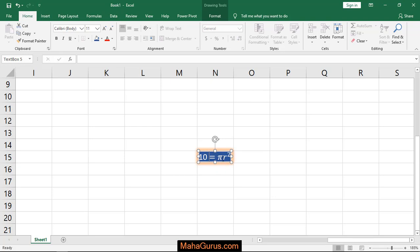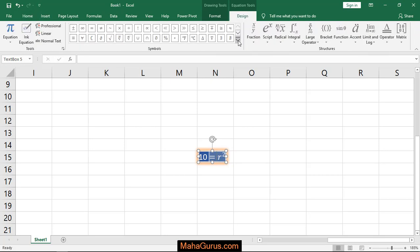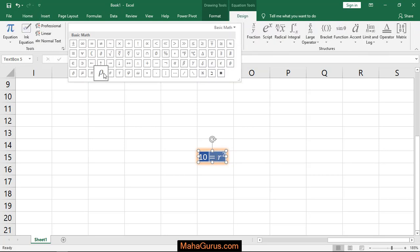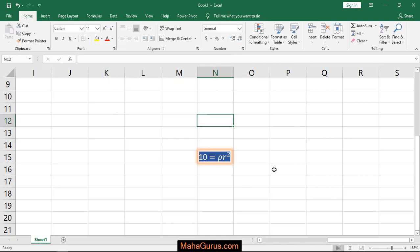Similarly you can keep anything in place of this pi and just press backspace. And from here if you want to insert the new thing then select, like here I'm writing rho. So this was the area of circle.